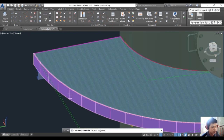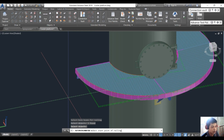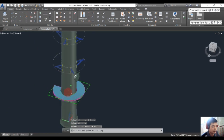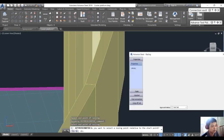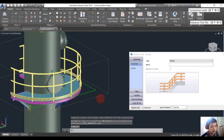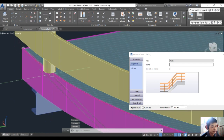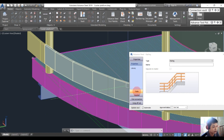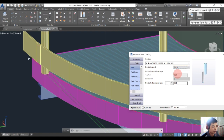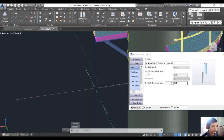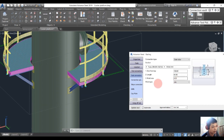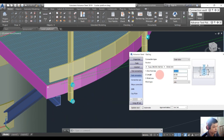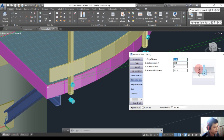Choose the start point and the end point for the handrail. We keep the default settings. For the support connection, go into Port, Port Alignment, and choose Right. Then go into Port Connection and choose the option with two here.